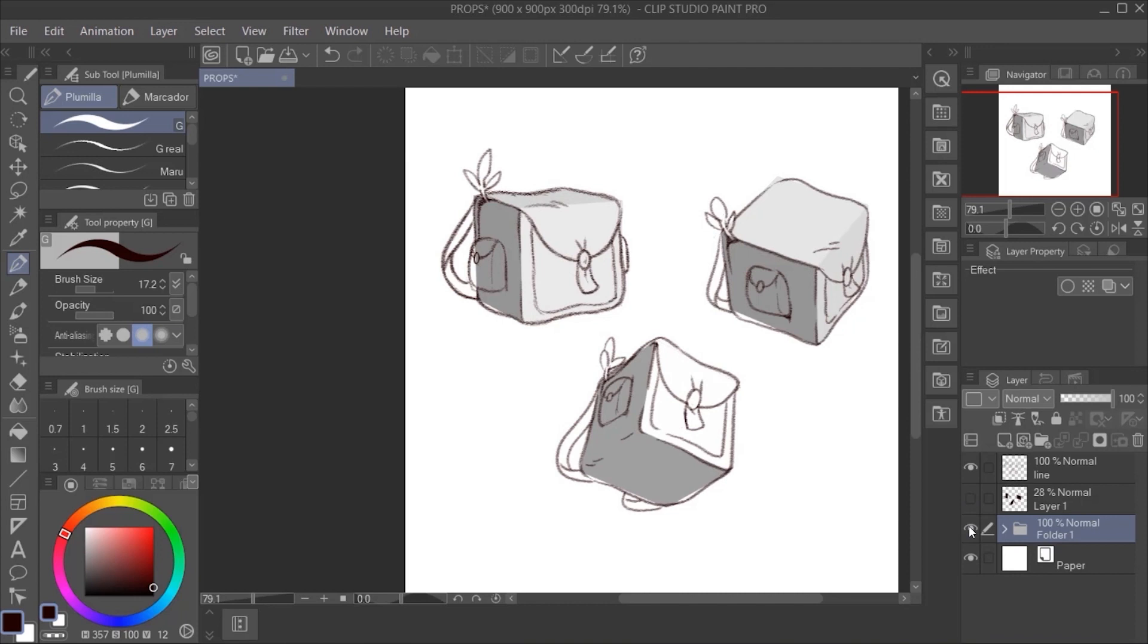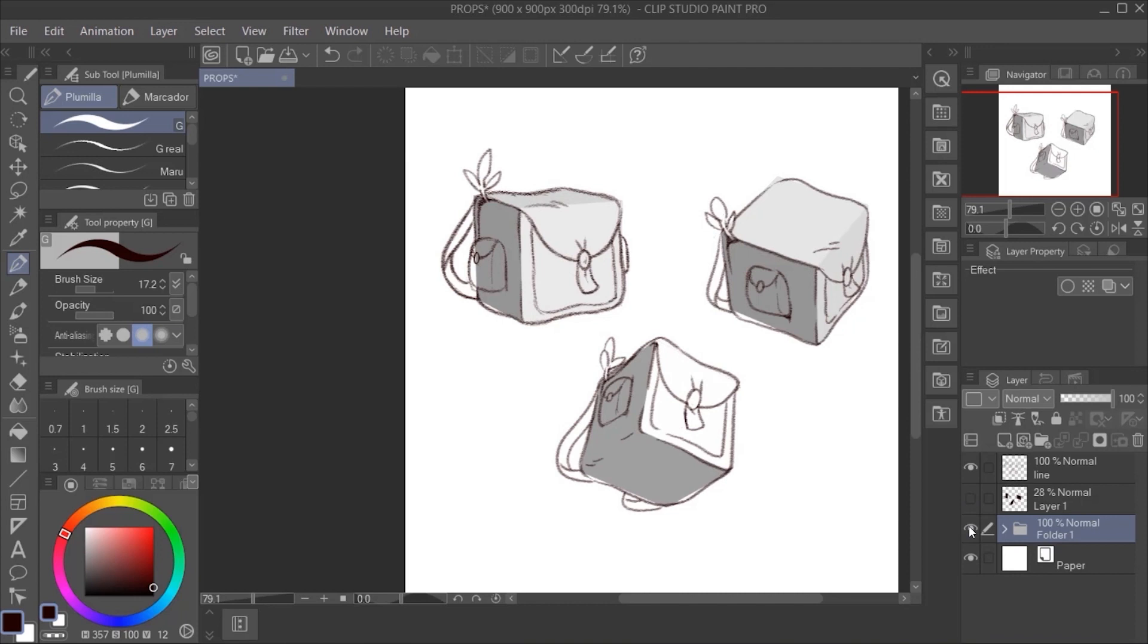And if we remove the other layers, you can see how with only a few squares we can develop very quickly a few props with perspective.